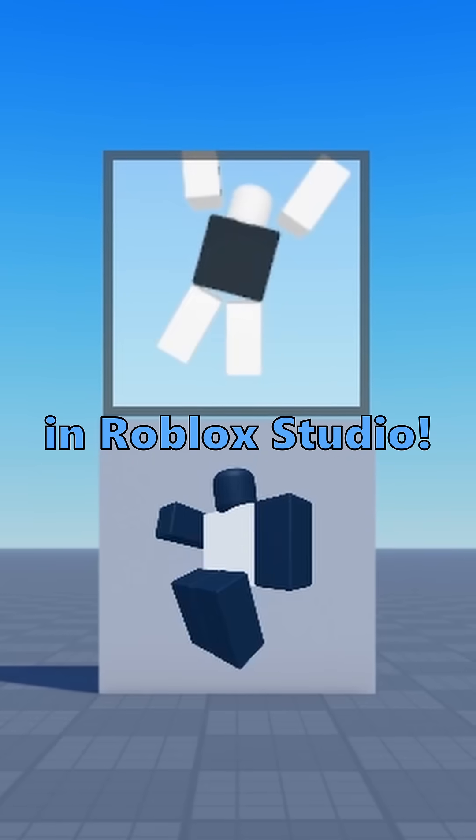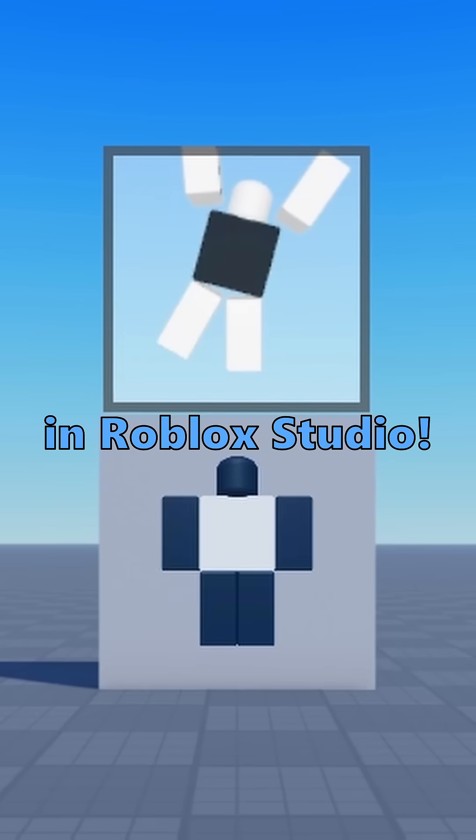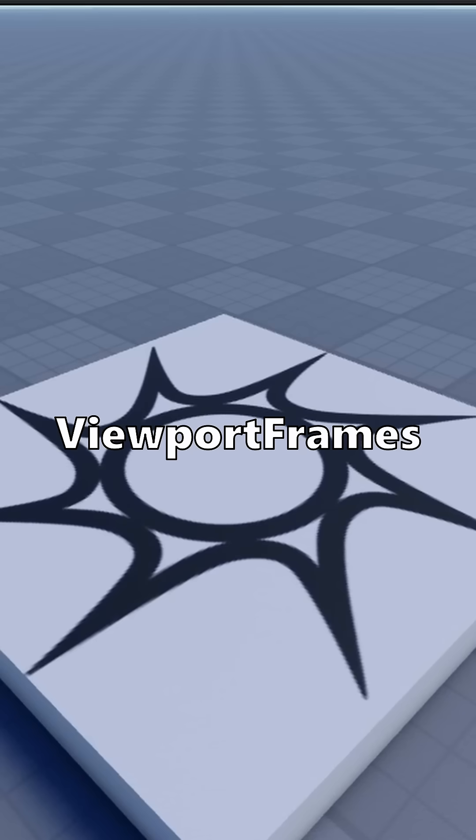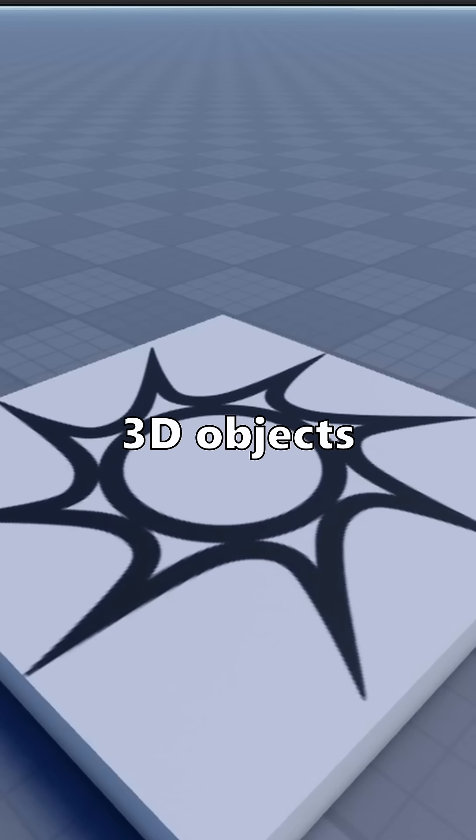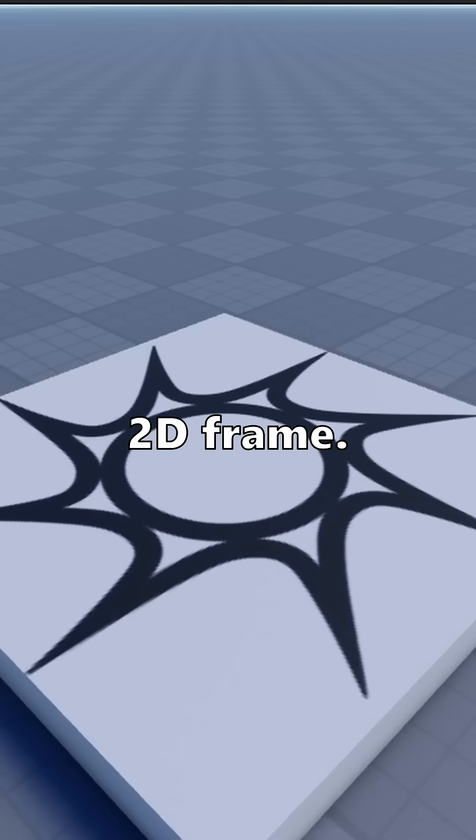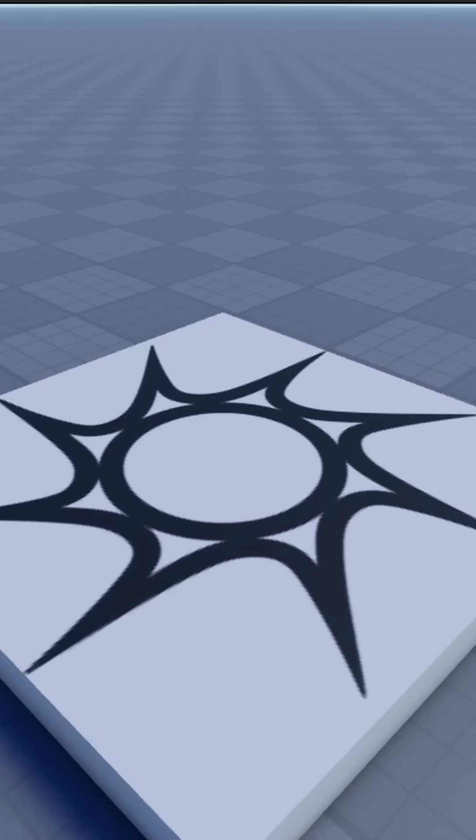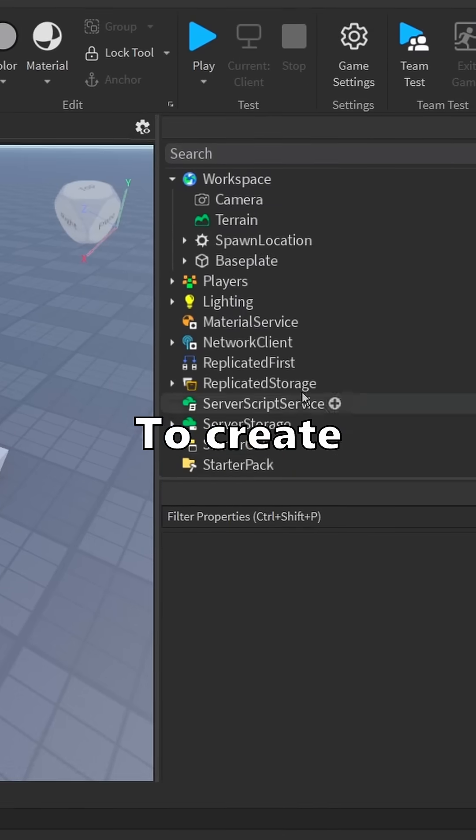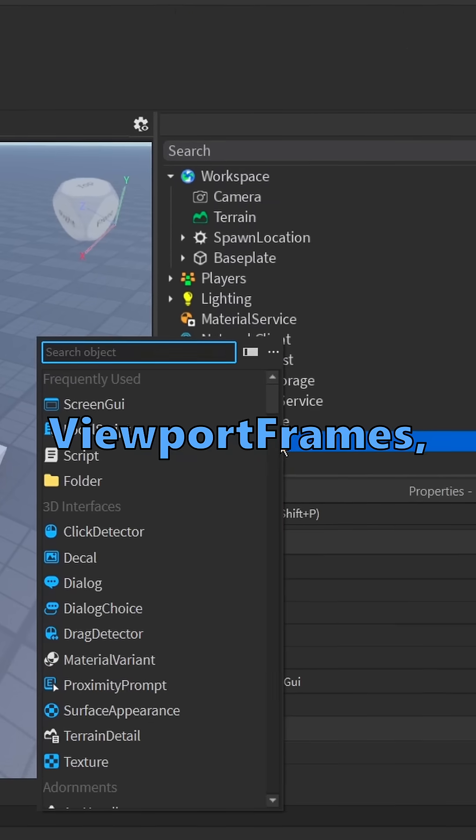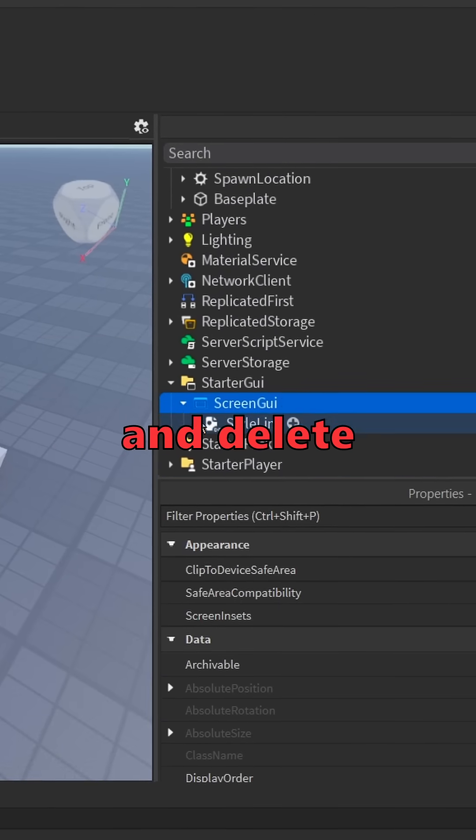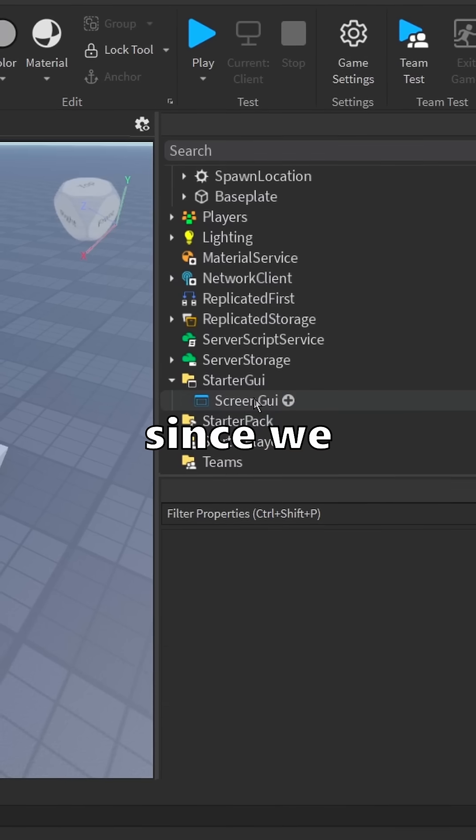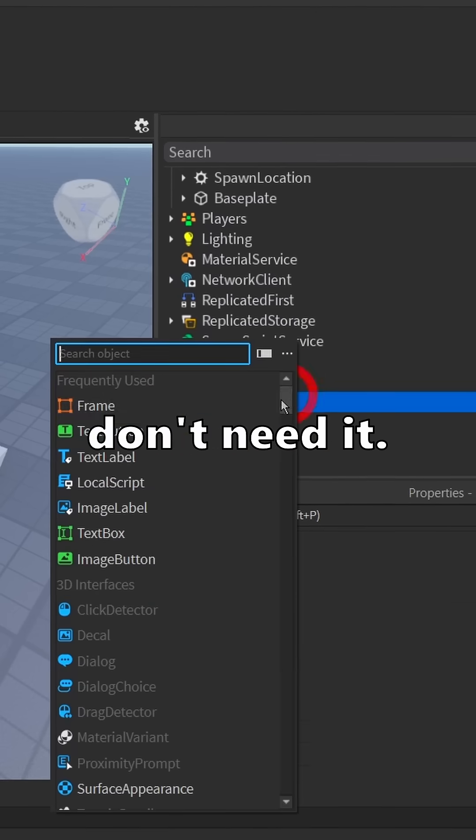Viewport frames in Roblox Studio: think of viewport frames as a second workspace. It can display 3D objects within a 2D frame. To create viewport frames, first insert a screen GUI and delete the style link since we don't need it.